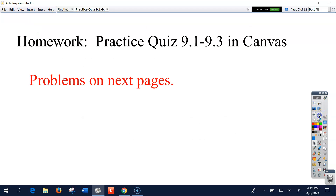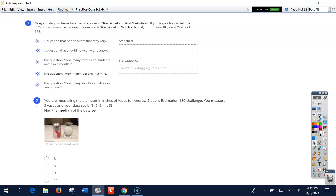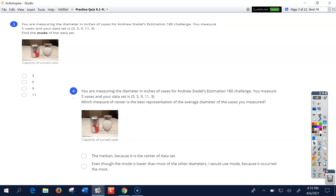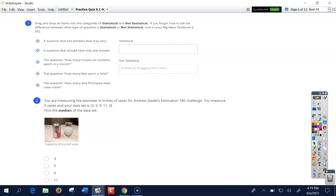So now the homework comes next. I wanted to go over number one, which has statistical and non-statistical questions. Remember that this is in the textbook on page 392. If you don't remember the difference, you should look at the textbook — do yourself a favor.